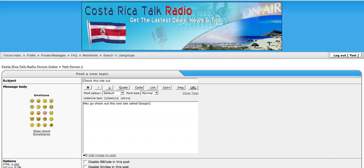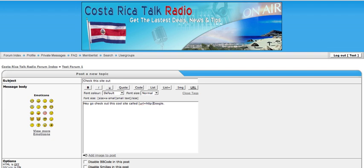You want to hyperlink the text 'Google.' All you need to do is go to the beginning of the text that you want to hyperlink and open up a bracket. Type in URL equals, and then type in the URL that you want to hyperlink to. In this case, it's Google.com. Then close the bracket.